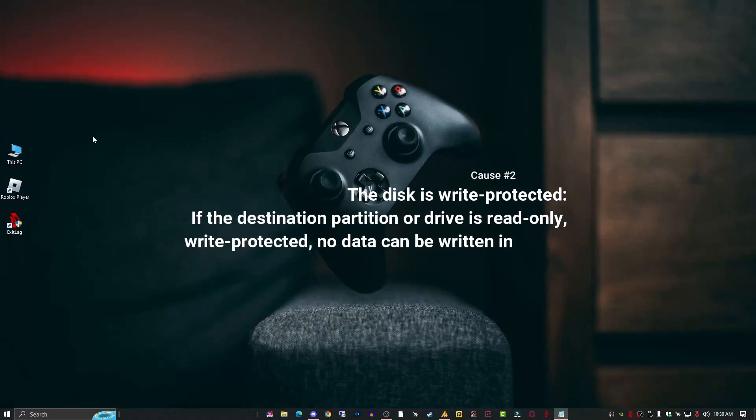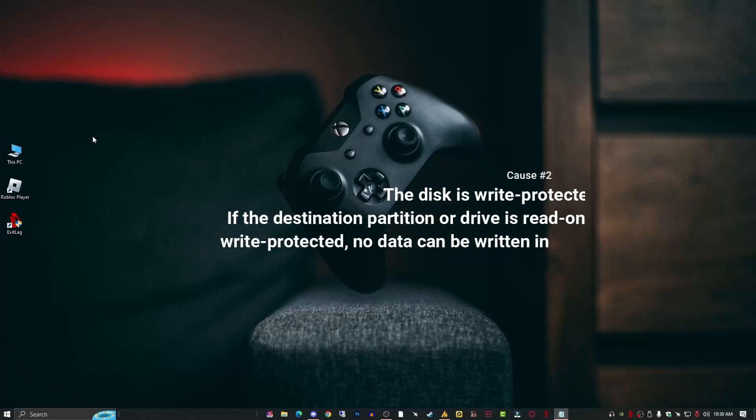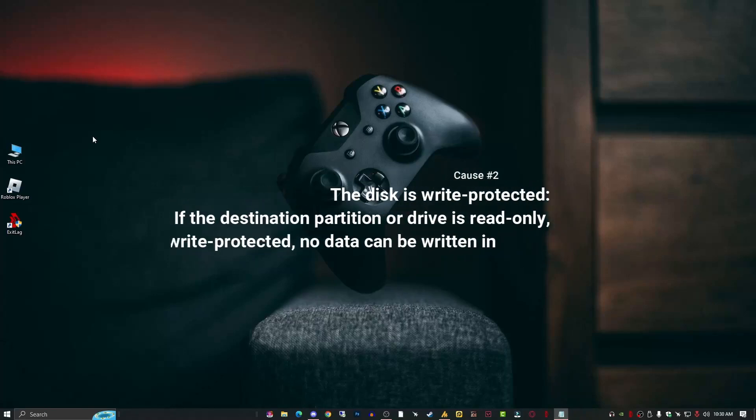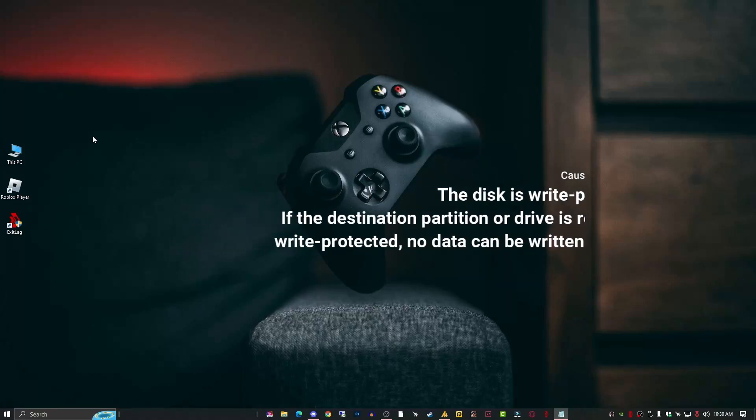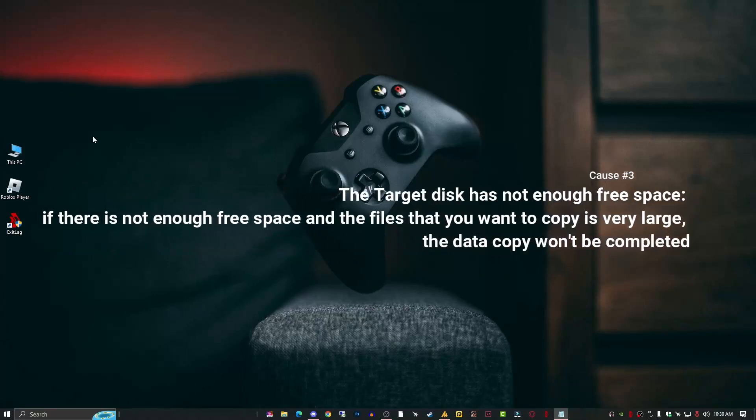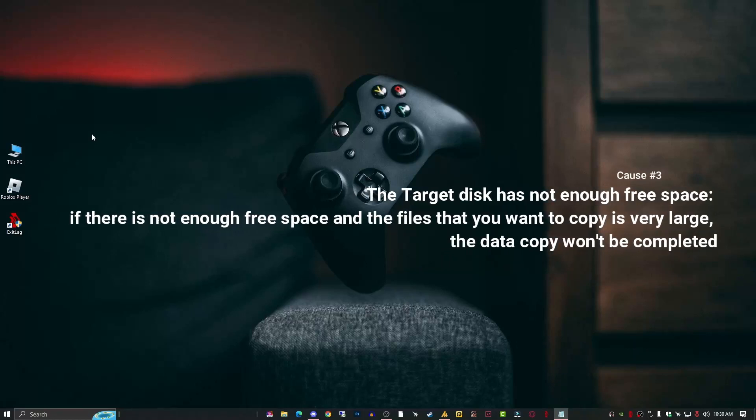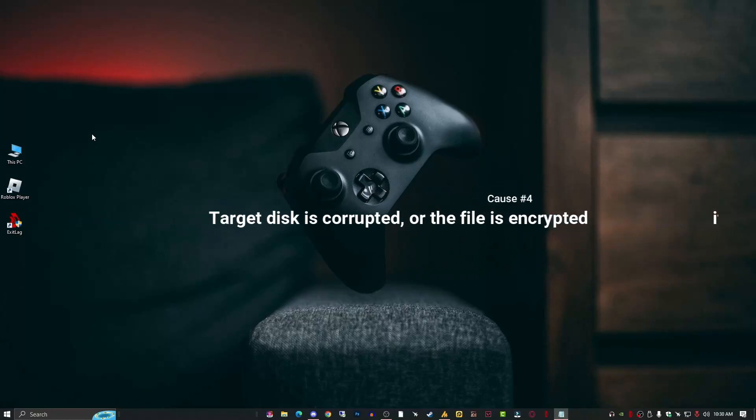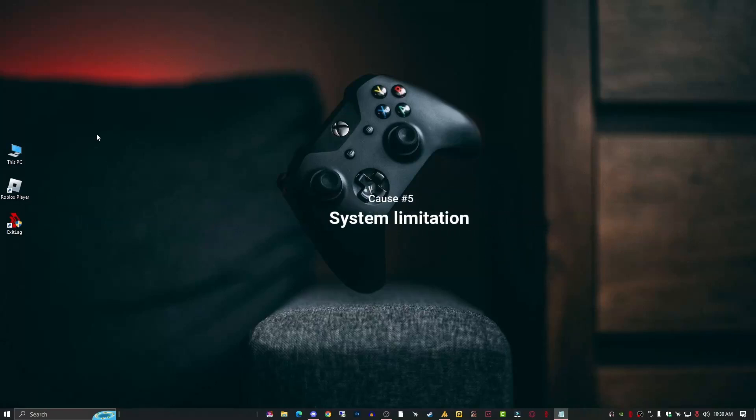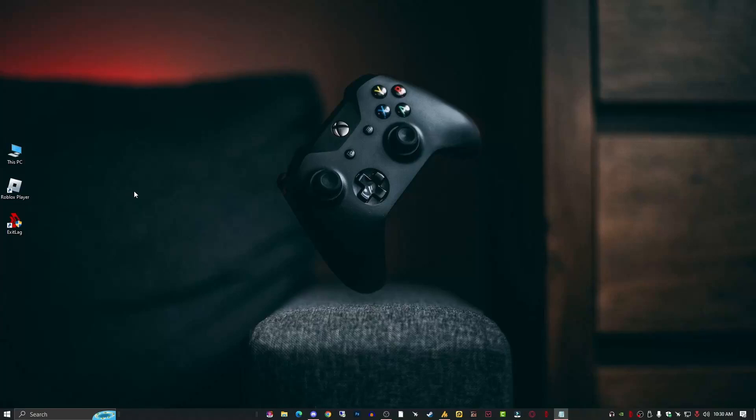Number two: the disk is write protected. If the destination partition or drive is read-only or write protected, no data can be written in. Number three: the target disk has not enough free space. If there is not enough free space and the file you want to copy is very large, the data copy won't be completed. Number four: target disk is corrupted or the file is encrypted. Number five: system limitations. And number six: file or folder ownership changes. These are the main reasons why you receive the unspecified error message while copying files or folders.